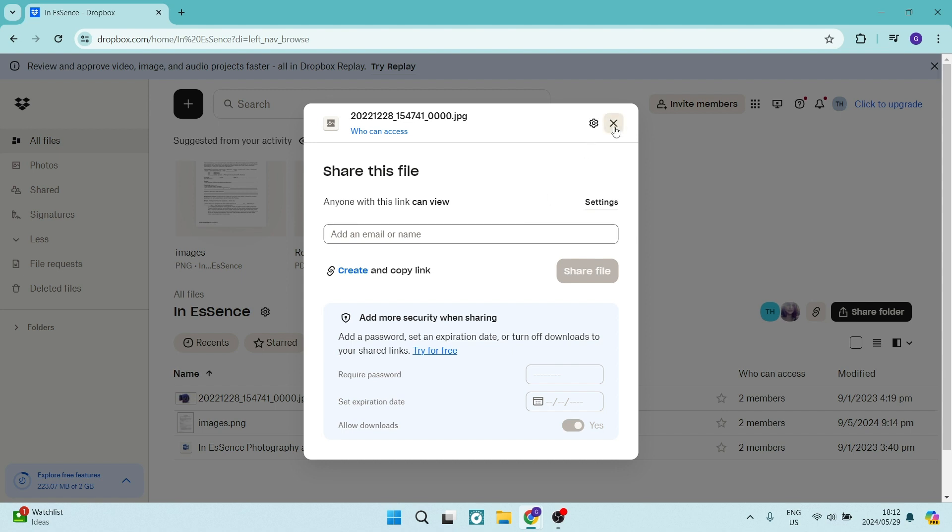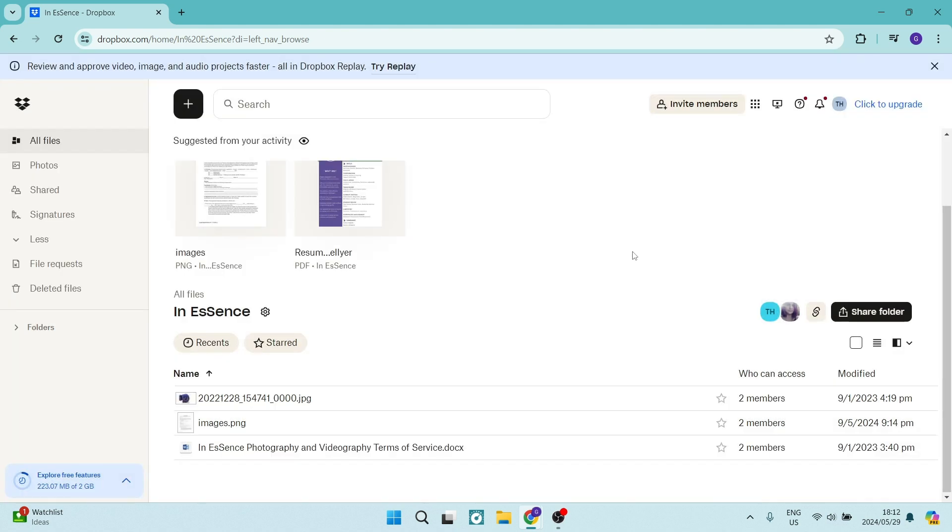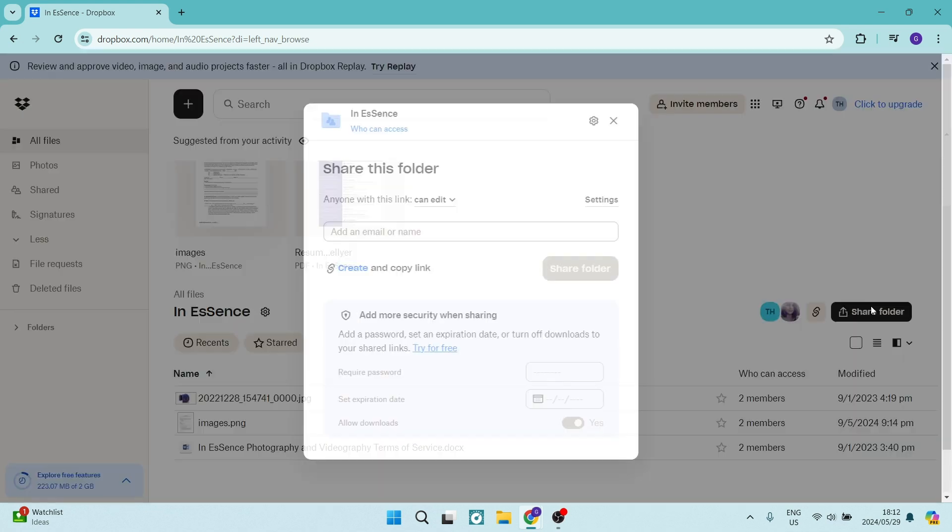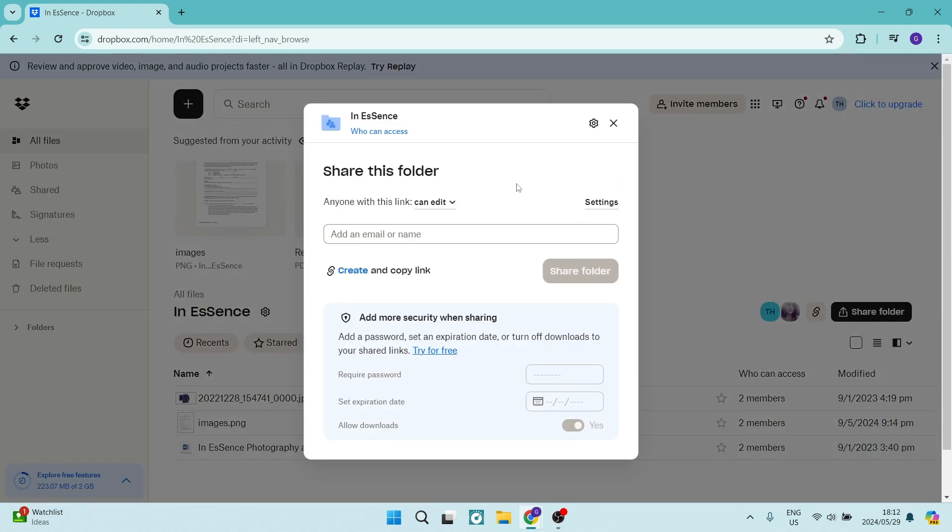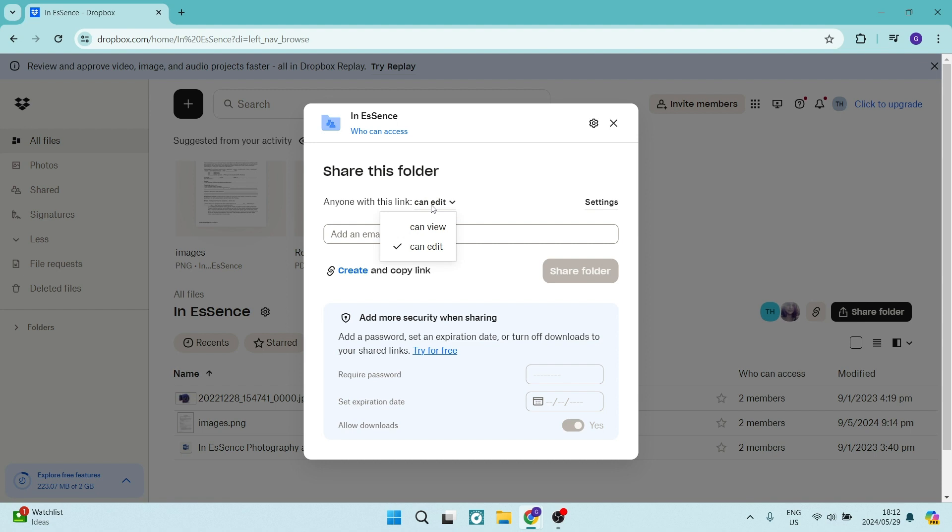If you want to do the exact same with a folder, as you can see here, I'm in this folder. And at the top, you can see there's a shared folder. Now, all of the same things apply. You can see over here, you can manage who has access, what kind of access they have over here, you can choose whether they have viewing access or editing access.